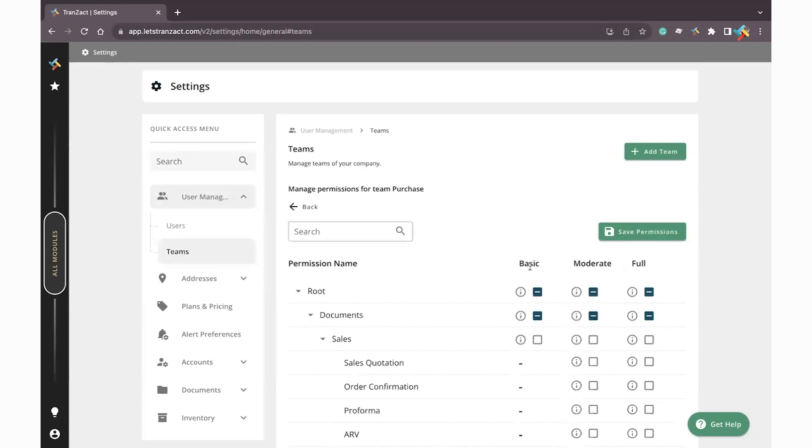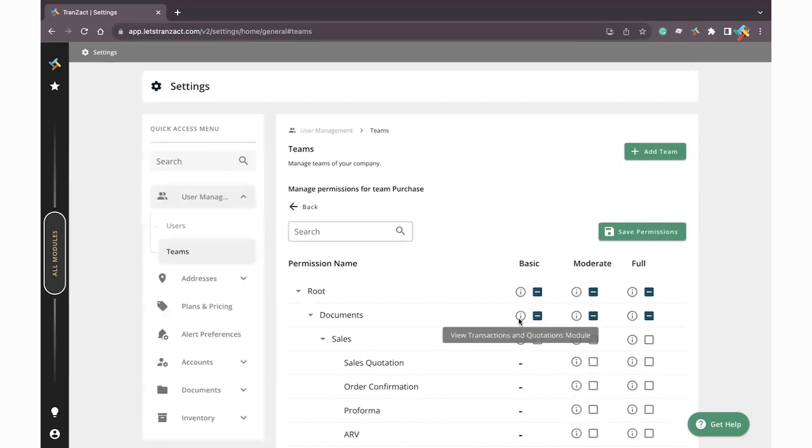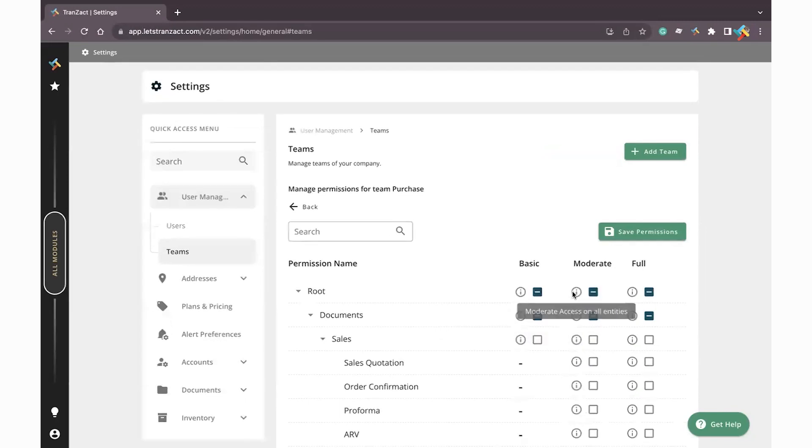Here you can go ahead and define the permission as per basic level, moderate level, and full. Basic means just the basic access, view access, or I may say go ahead and just check the documents. Moderate means you can go ahead and modify the documents.